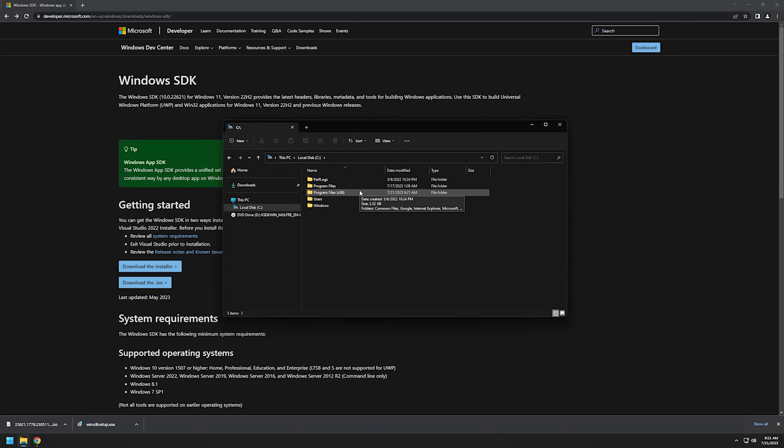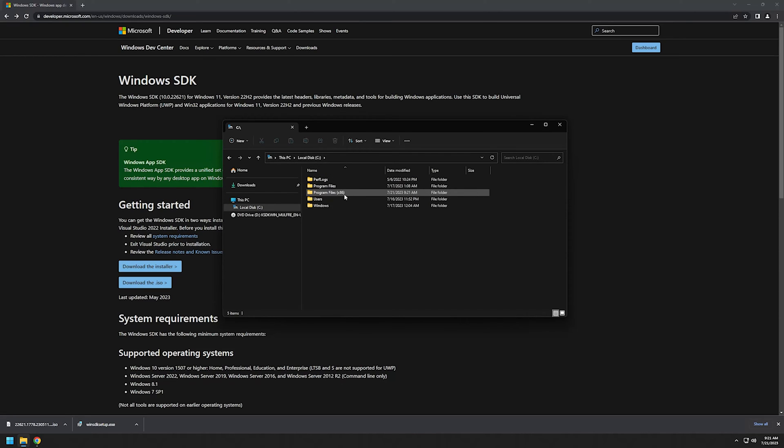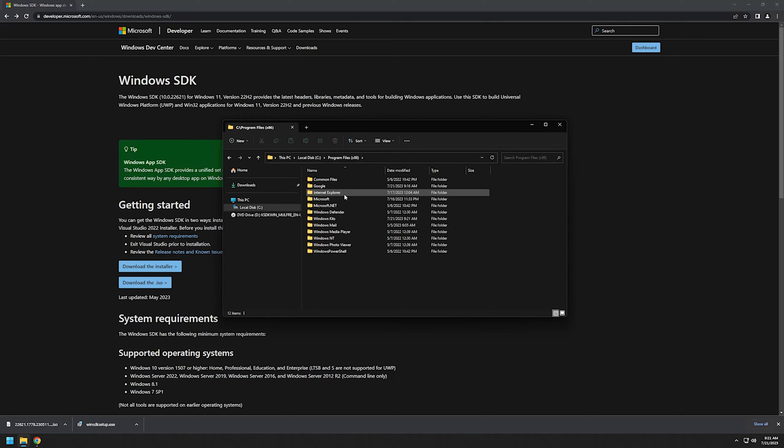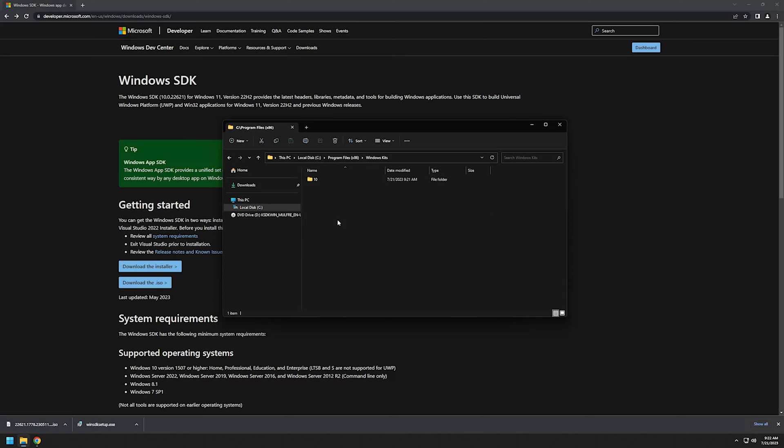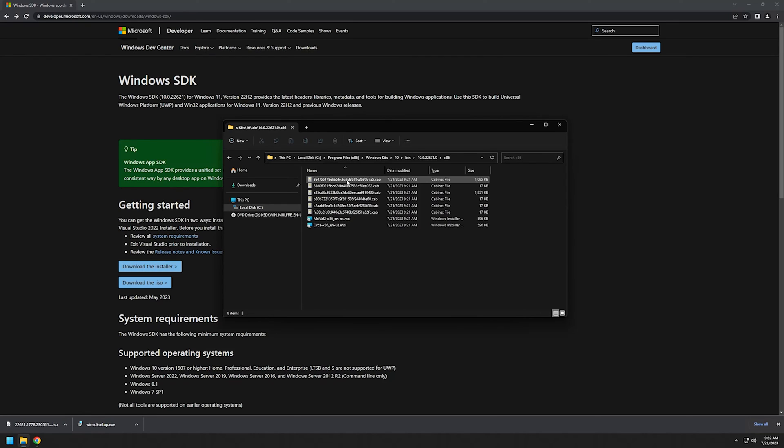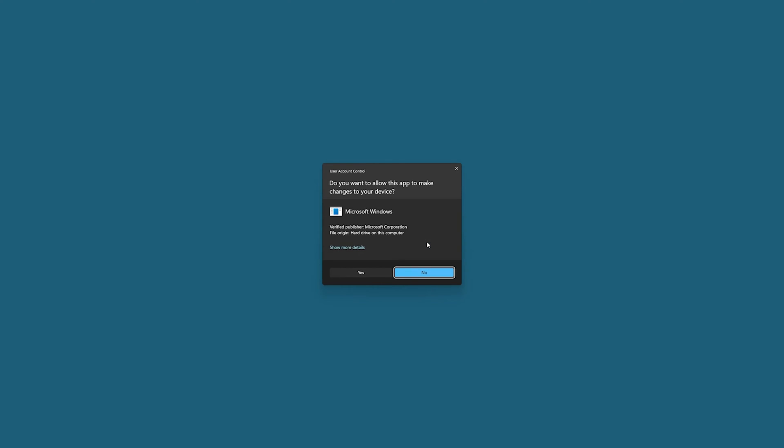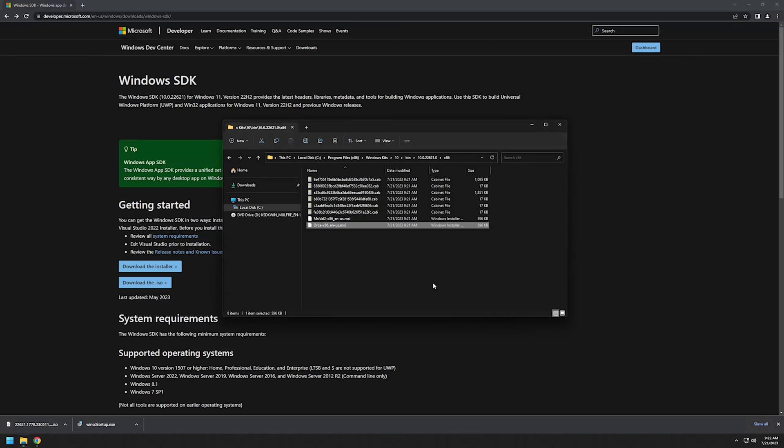It's in the C drive by default: Program Files x86, and then Windows Kits 10. As you can see, we have another Orca executable here. We double-click it, click yes.